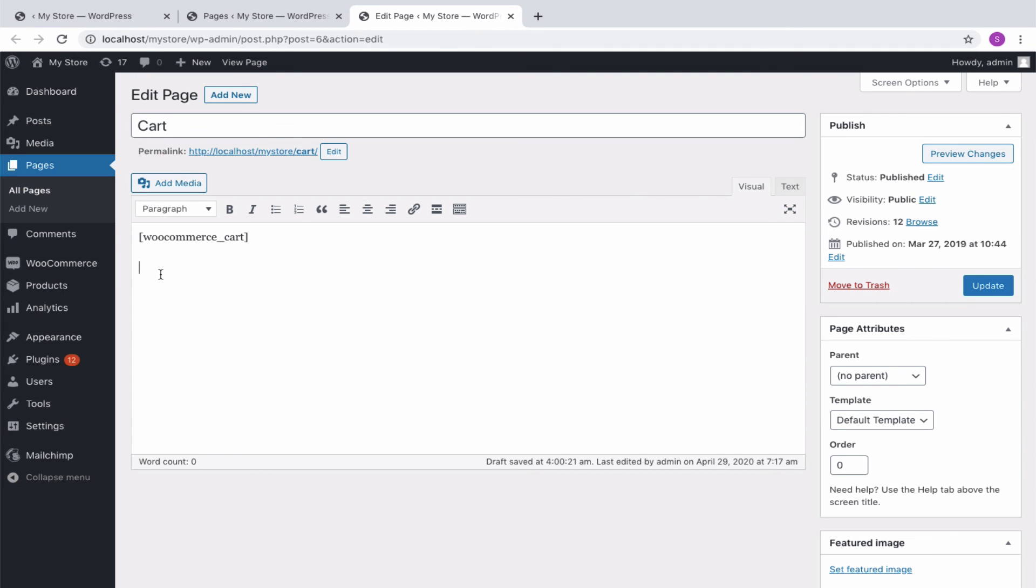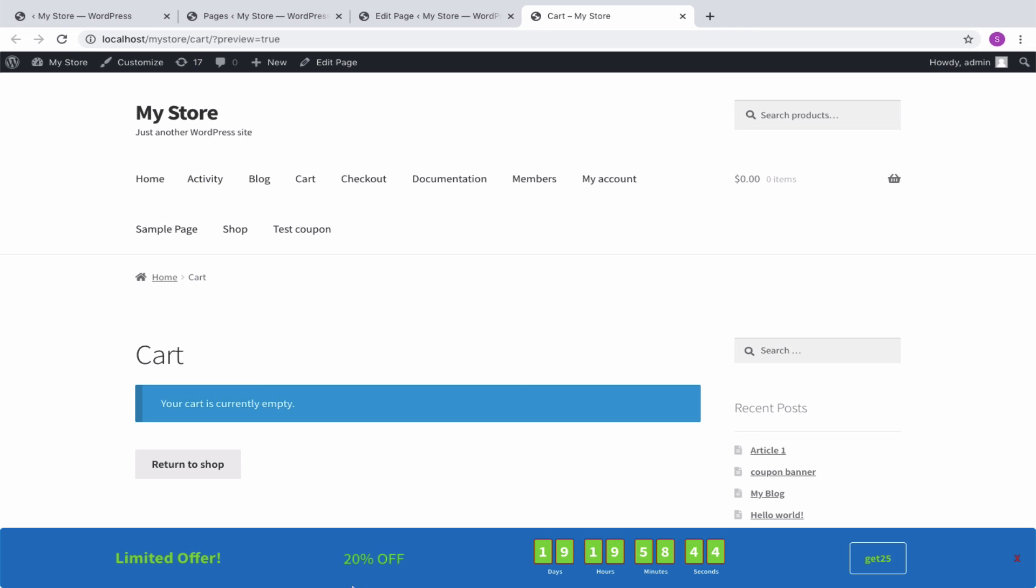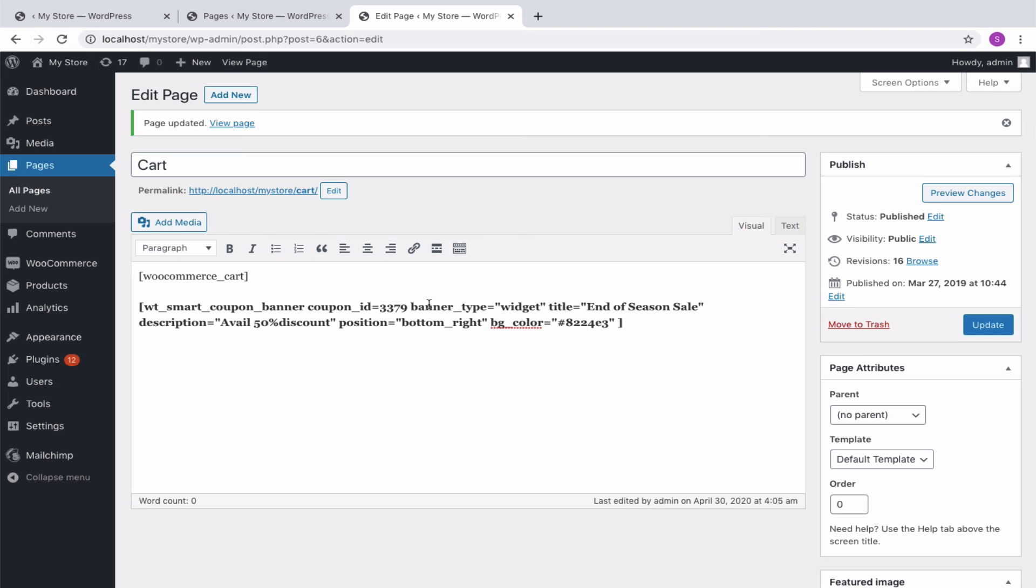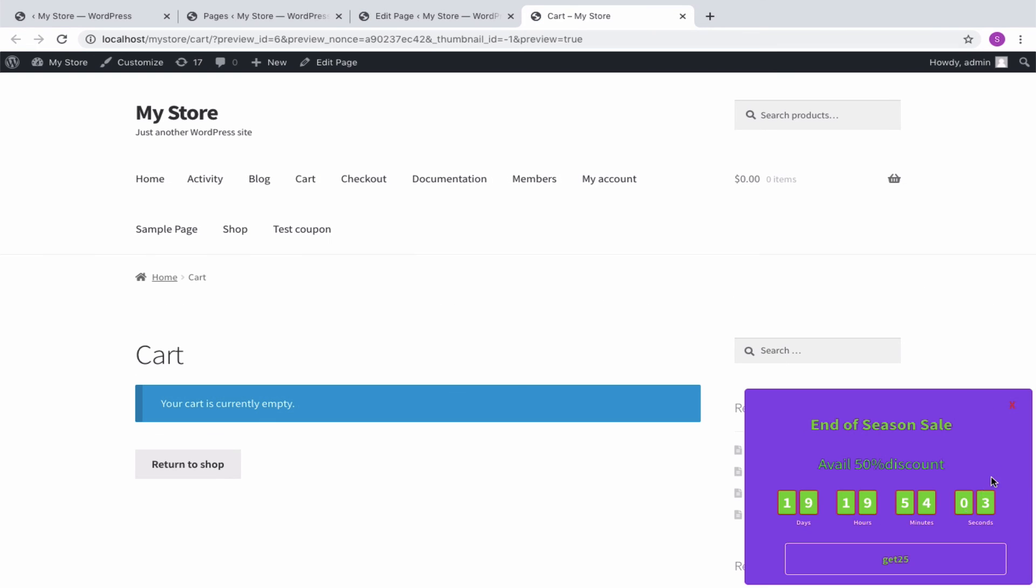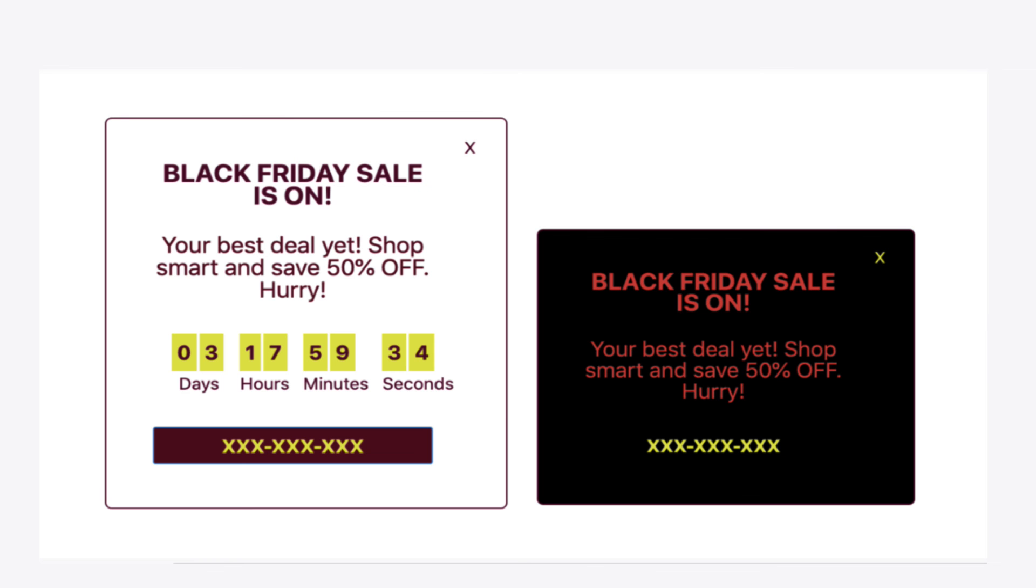Let us try inserting this shortcode in our cart page and see how it will appear at the front end. Likewise, let me replace the shortcode with arguments. Switch to the front end of site and this is how it appears. You can even design and customize the banner to match with the theme of your site in different ways.